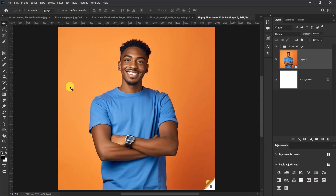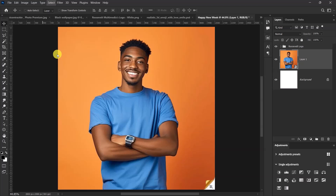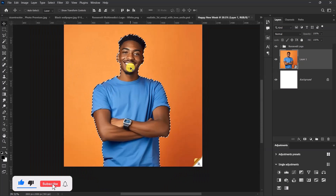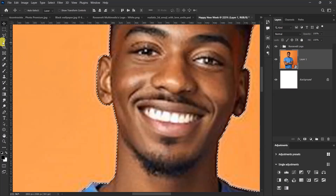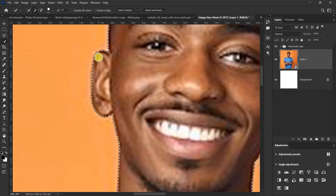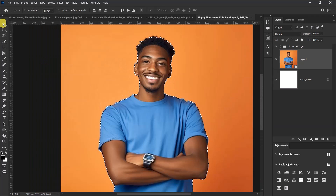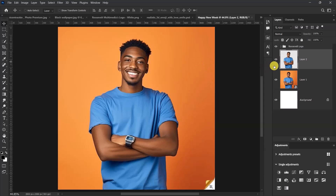Now we need to make a selection of our model. Go to Select and click on 'Select Subject', and let's wait for Photoshop to make the calculations. Photoshop has made the selection — now let's refine it a little bit. I'll select my Quick Selection tool, increase my brush size just a little, and refine the selection. Photoshop has done a very good job, so I'll press Ctrl+J to cut out the subject.